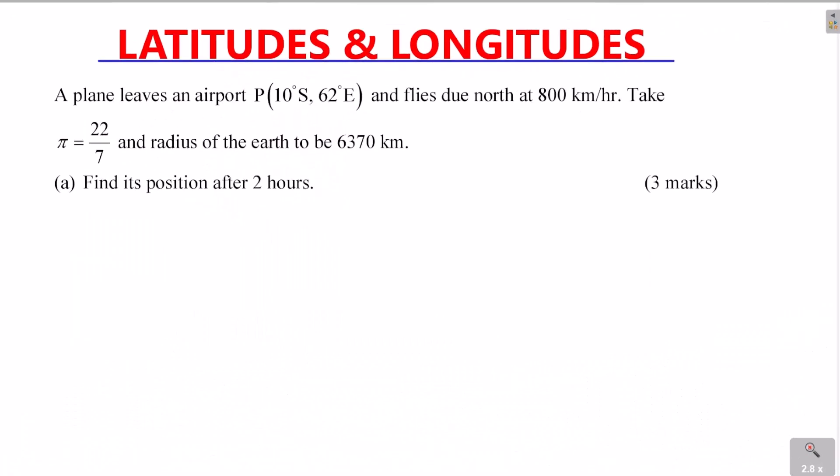Latitudes and longitudes. A plane leaves an airport P at 10 degrees south, 62 degrees east, and flies due north at 800 kilometers per hour. Take pi to be 22 over 7 and the radius of the earth to be 6370 kilometers.